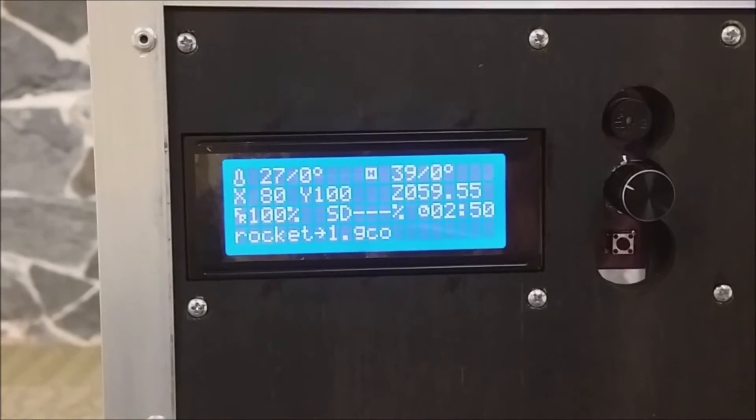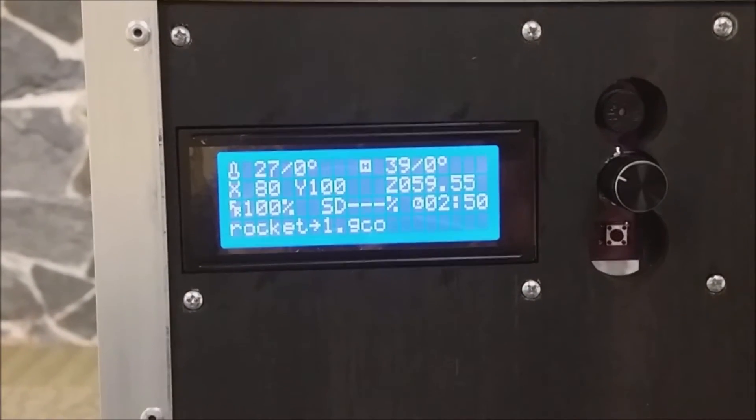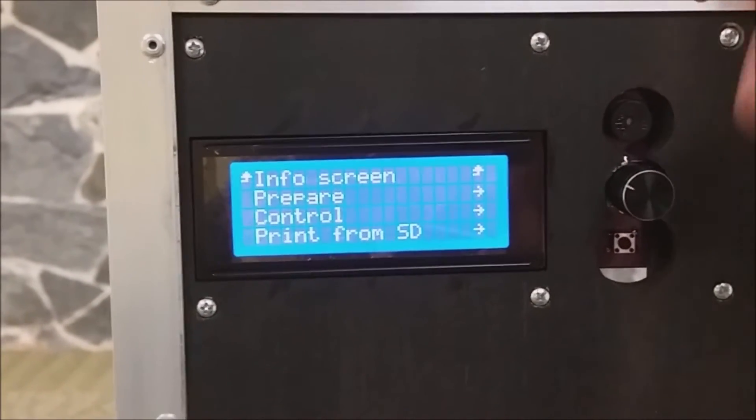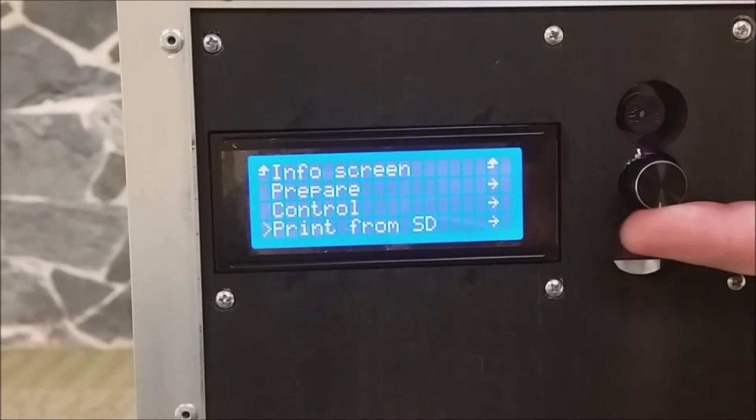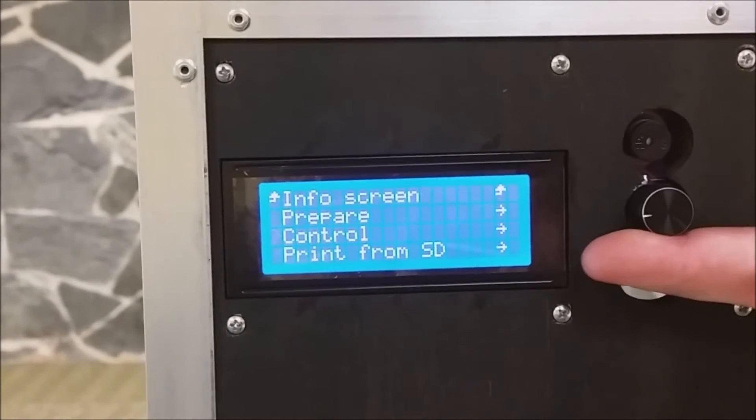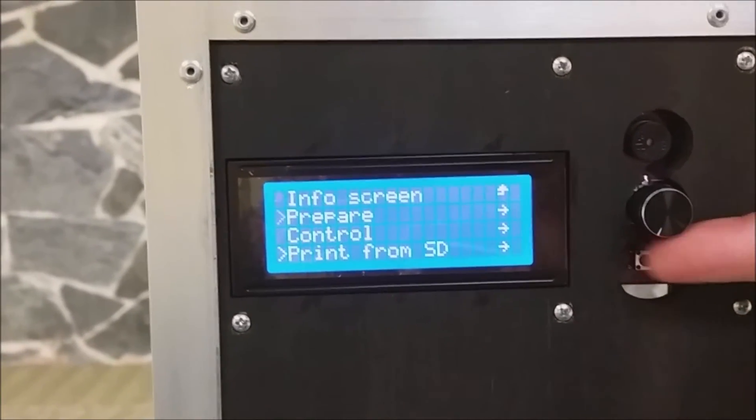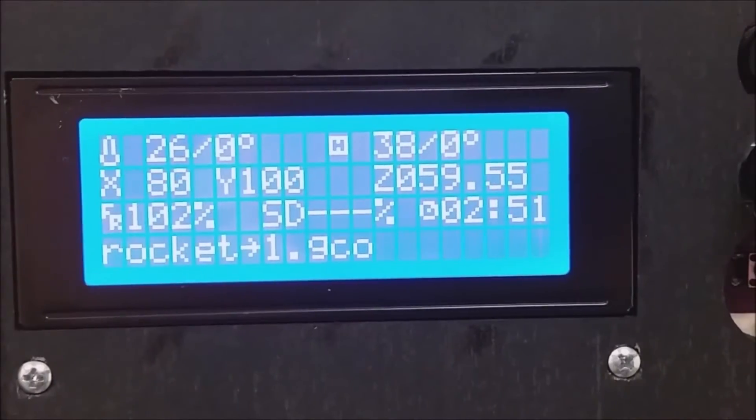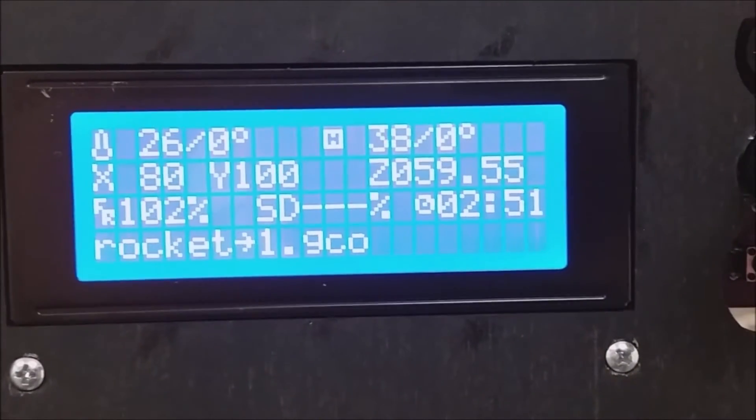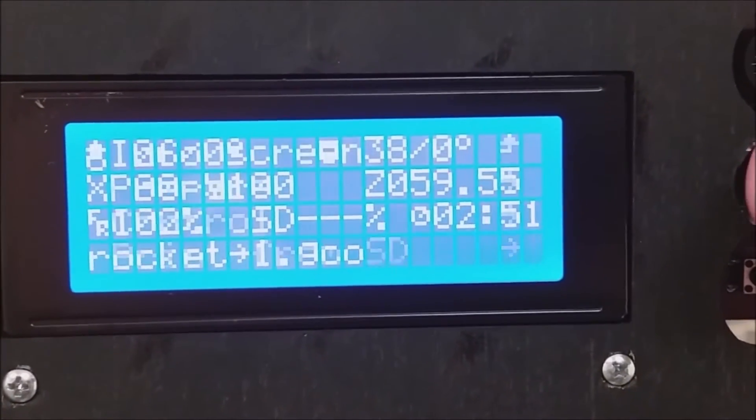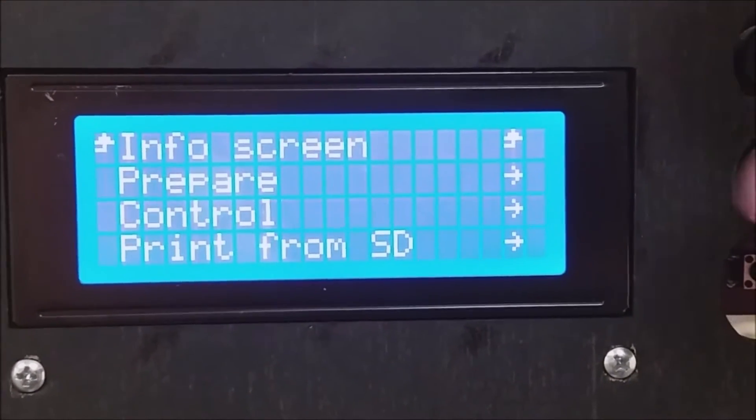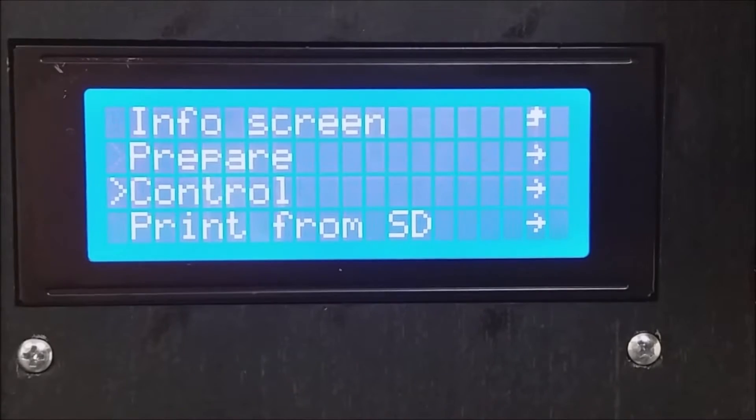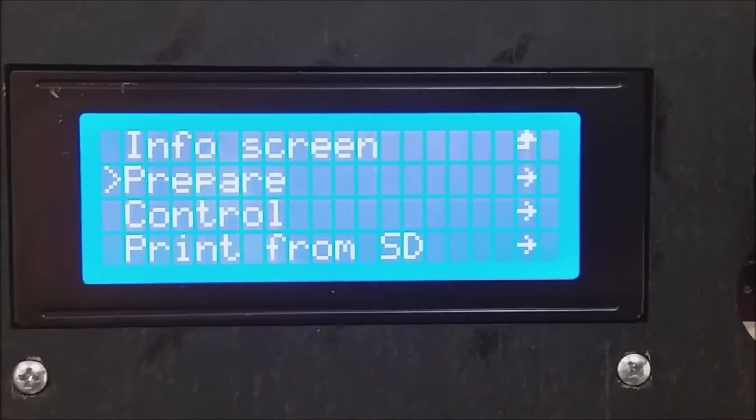The smart controller has a knob that serves two functions. It's both a push button and a cursor control. To navigate the screens on the smart controller, you press the push button, and then turn the knob to select your function.